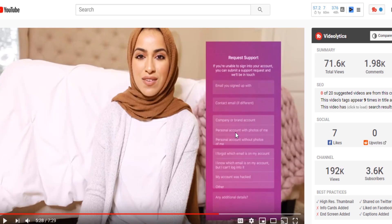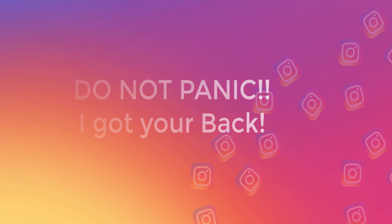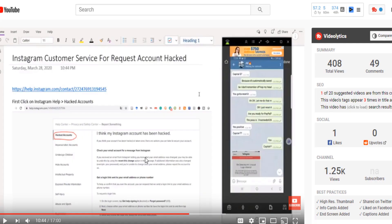I'm going to show you step by step how to get there. If you got hacked, do not panic. Like I said, I got hacked myself, but I found a way to communicate with Instagram and they recovered my account — I got my account back.